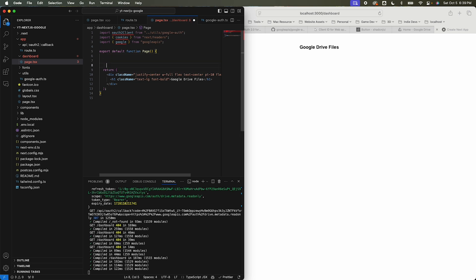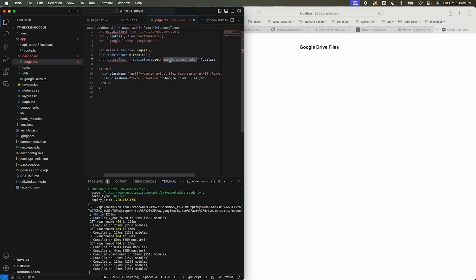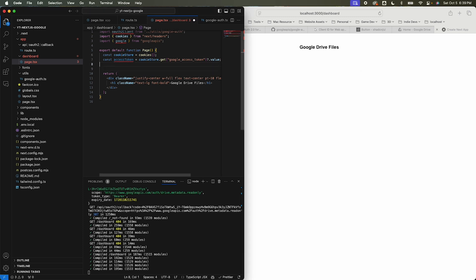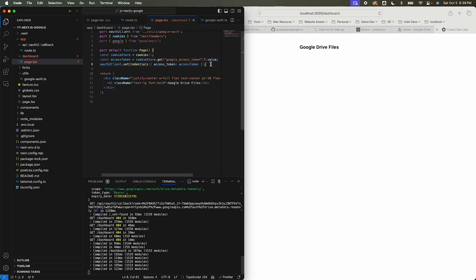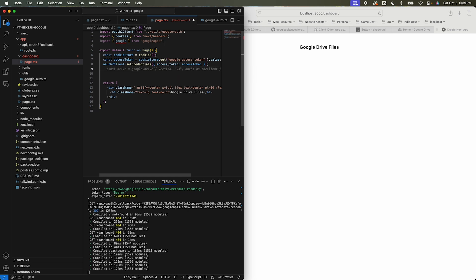Set the access token on the oauth2Client. Create a cookie store from cookies, get the 'google_access_token' cookie value, and use oauth2Client.setCredentials passing the access token. That should allow us to call any Google API.